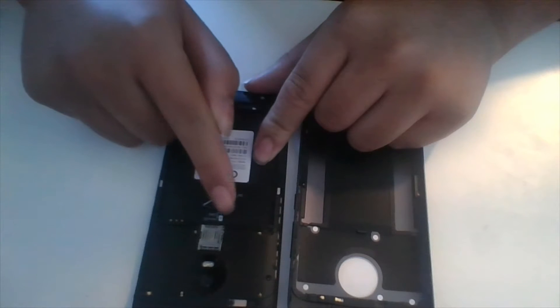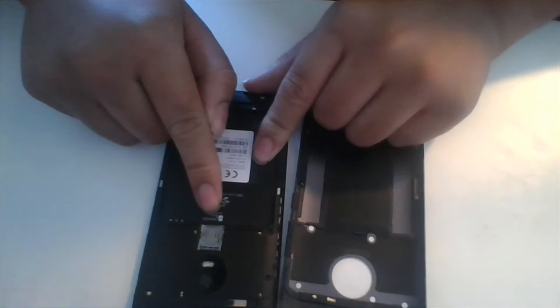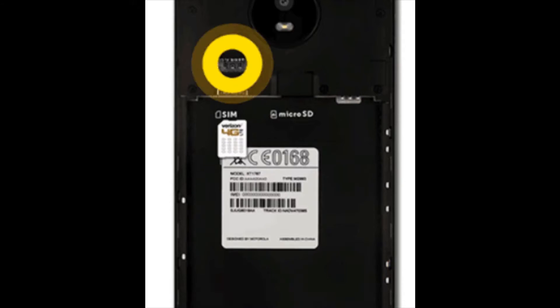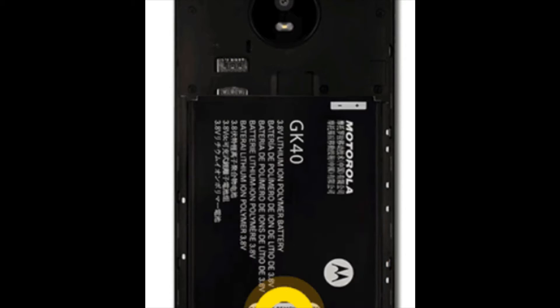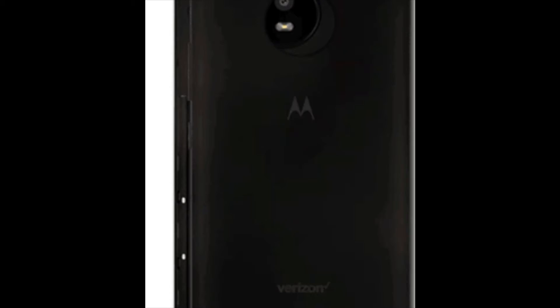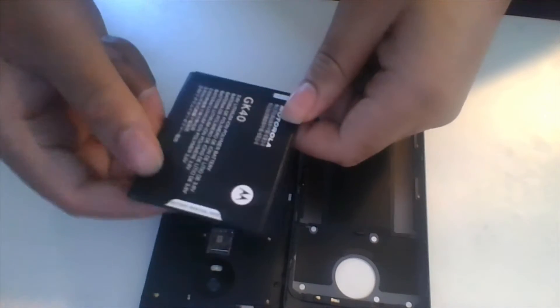Once the back has been opened, ensure there is no SIM card inserted in the SIM card slot. If your phone came with a SIM card, then remove it.